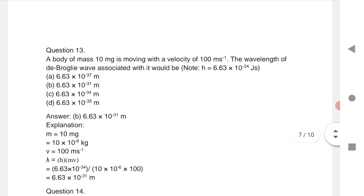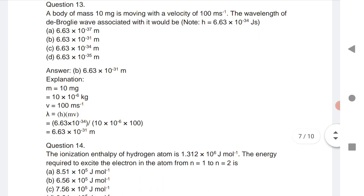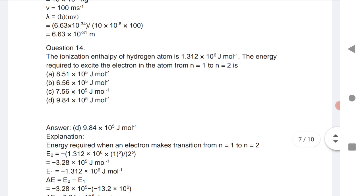Question 13: A body of mass 20 mg is moving with a velocity of 100 m/s. Find the de Broglie wavelength. The formula is λ = h/p, where p is momentum, and p = mv. Just substitute the values to get the wavelength.